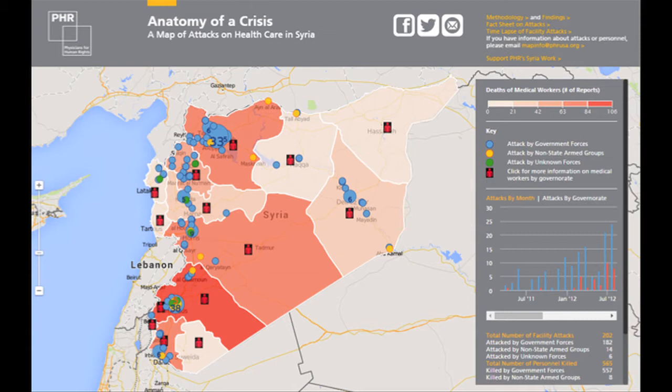Most of the research for this map came from open sources in both Arabic and English — NGO reports, UN reports, news articles, social media posts, YouTube videos, basically anything we can get our hands on online. We also have field sources in Syria and the region who provide us information.